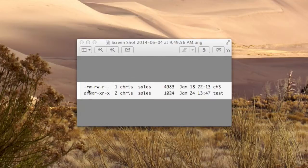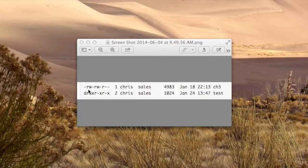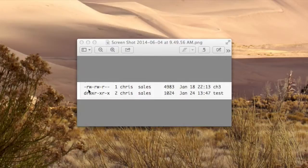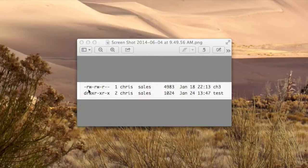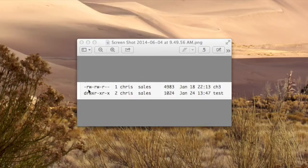R stands for read, and if this correlates to a file, then it means reading can be done to the file. So you could read the file. If it's a directory, then you can list the directory and see what's in it.